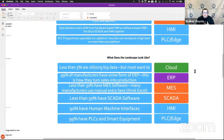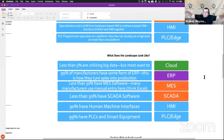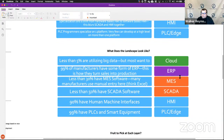What does the landscape look like right now? Less than 5% of companies are utilizing big data, but most want to. 99% of all manufacturers have some form of ERP — this is how they turn sales into production. Less than one in three manufacturers have MES software — many still use manual entry, think Excel. Less than 50% have SCADA software. 90% have HMI, and 99% have PLCs and smart equipment. One of the biggest problems when you want to digitally transform a business: if a company doesn't have digital MES, you have to have a plan to get it to them.